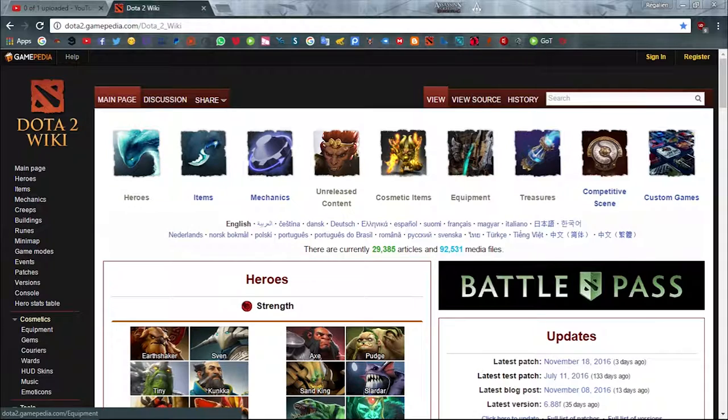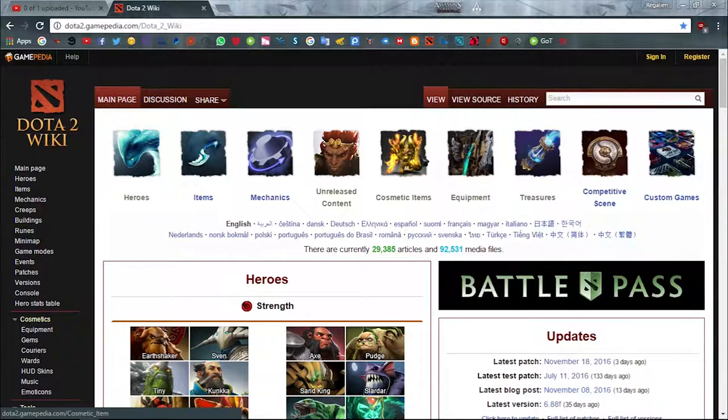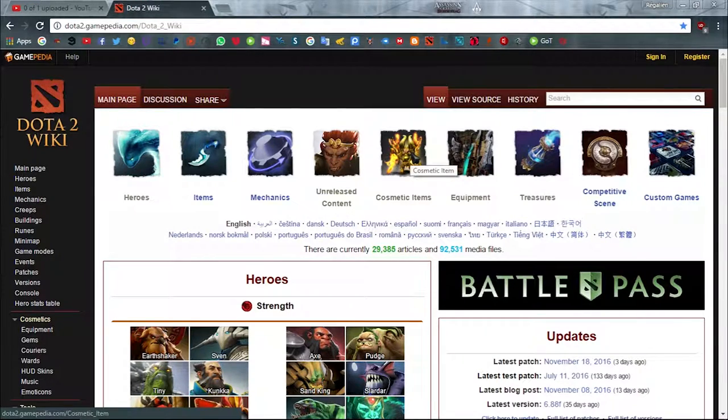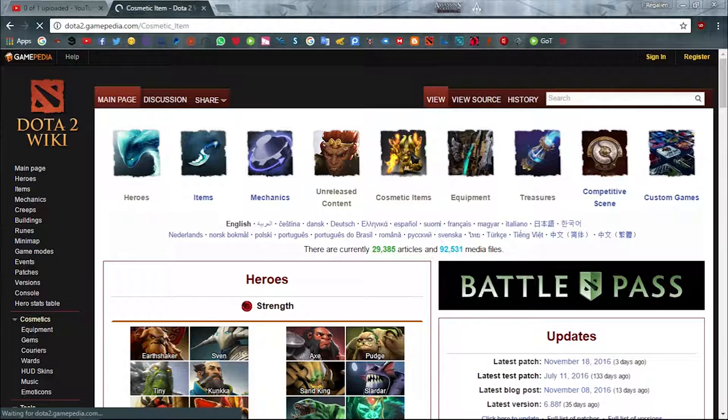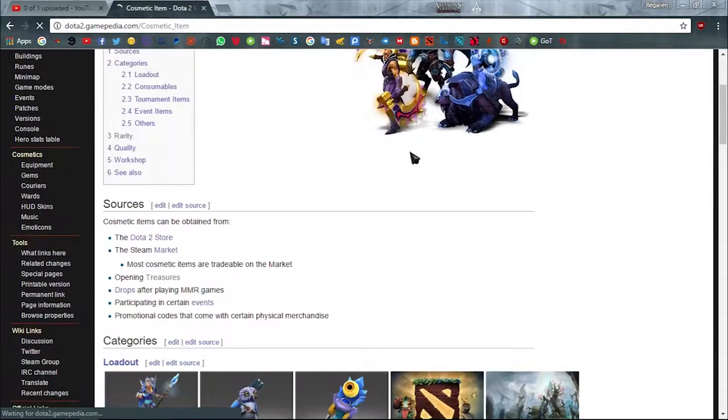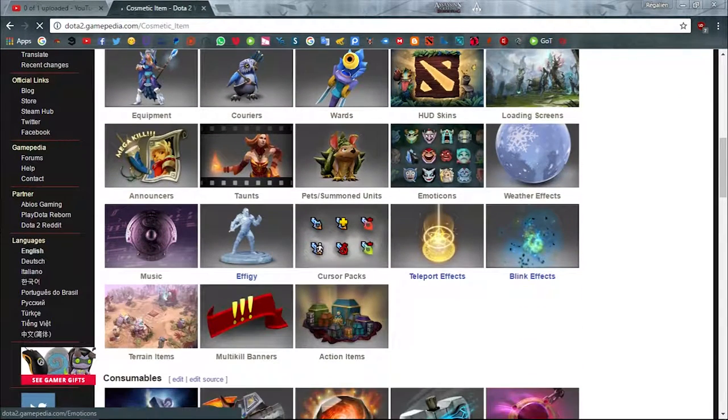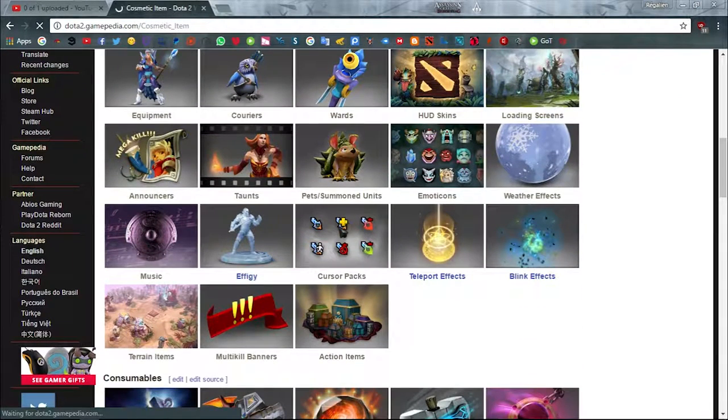I want you to go to this website, Dota 2 wiki. Click on cosmetic items, scroll down and select cursor packs.